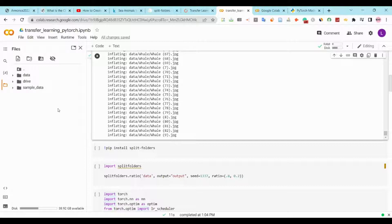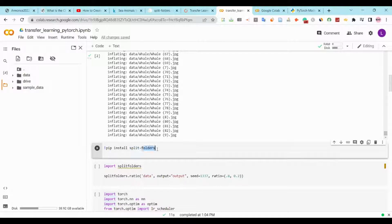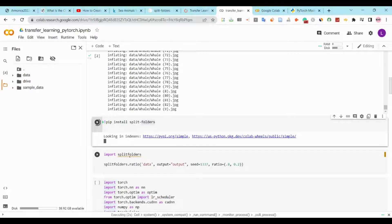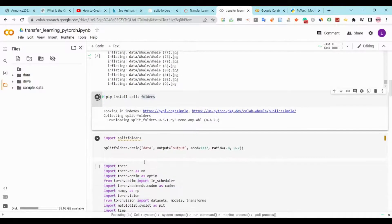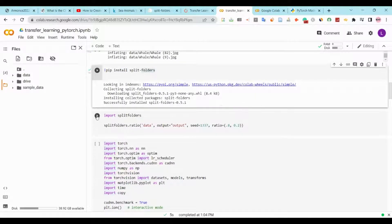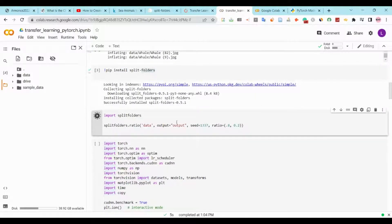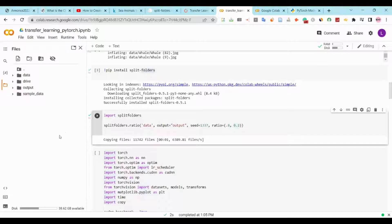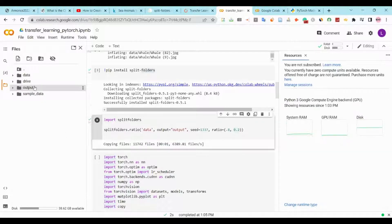Next, I will download and install a new library called split-folders because I need this library to split the dataset into training and validation sets. I will choose the ratio 0.8 and 0.2 for the training and the validation sets. The new folder will be called output and it will contain the train and validation sets.